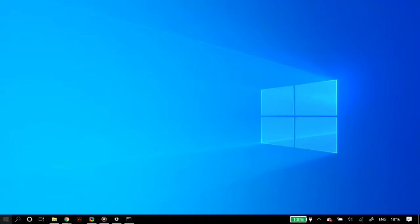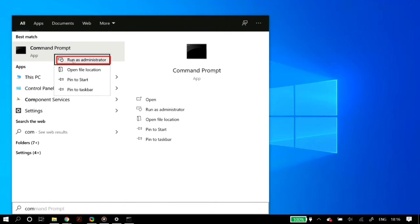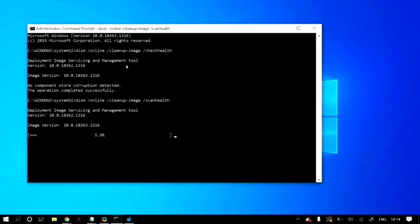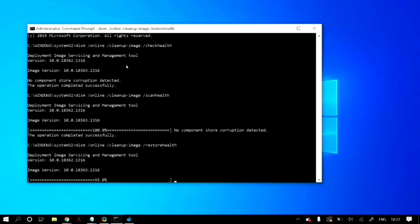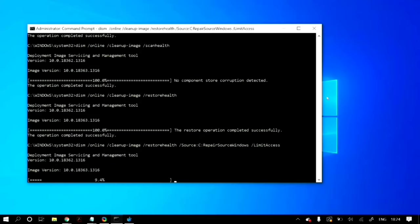If still not fixed, open Command Prompt as administrator — search for command prompt, right click, and click run as administrator. Then type the following commands: first the DISM check health, scan health, and restore health commands, and then the SFC /scannow command. I'll link all of these commands in the description below.